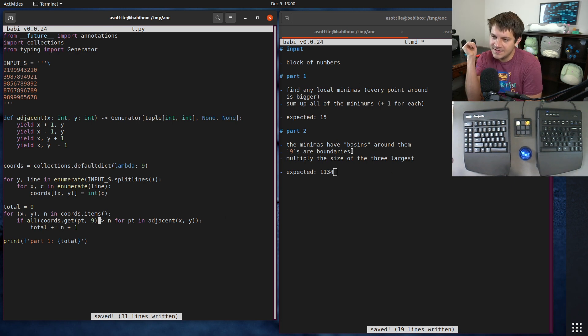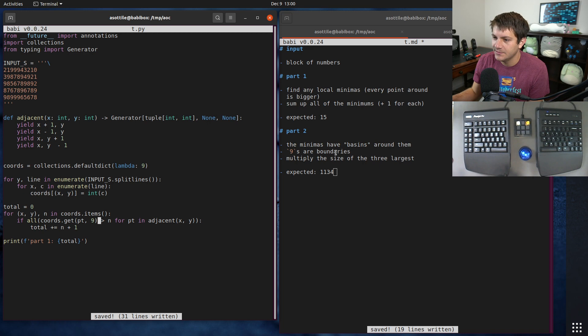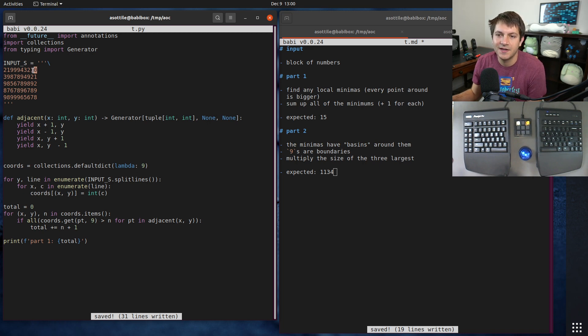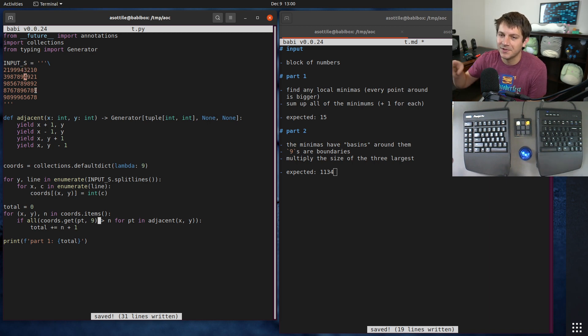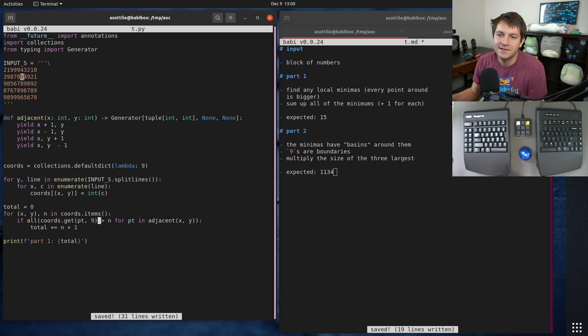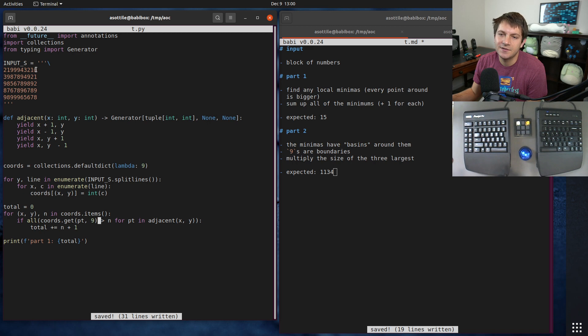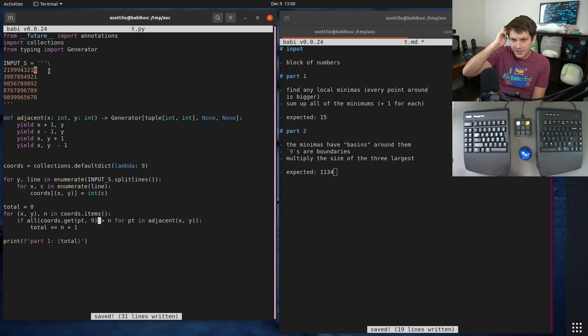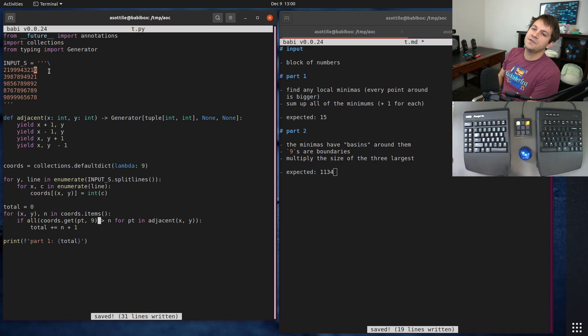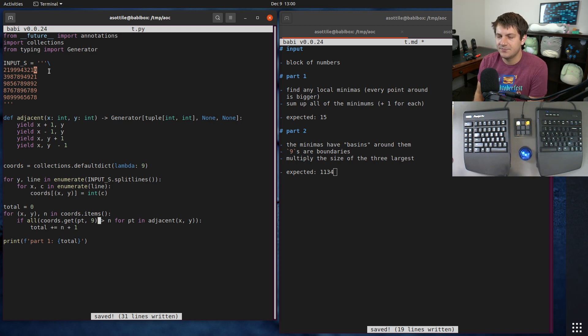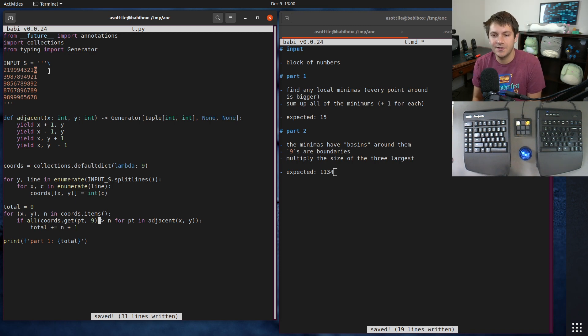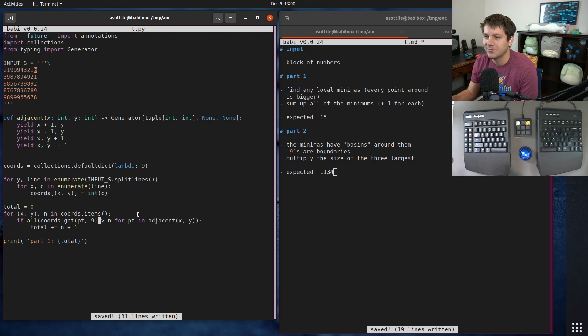That's part one. Let's talk about part two. Part two says the minimas have basins around them. What we need to do is find all of the values that would get filled if we were to do a flood fill - like a paint tool. The nines are going to be considered boundaries. You start from this point and iterate outwards. You can either use depth first or breadth first. I chose to use depth first.